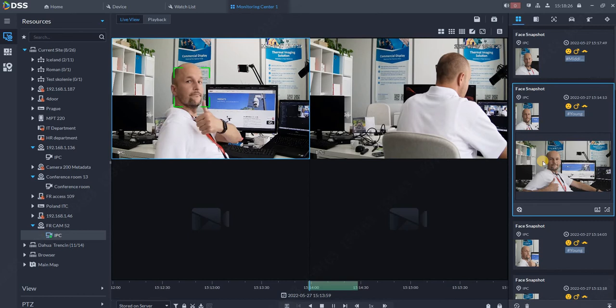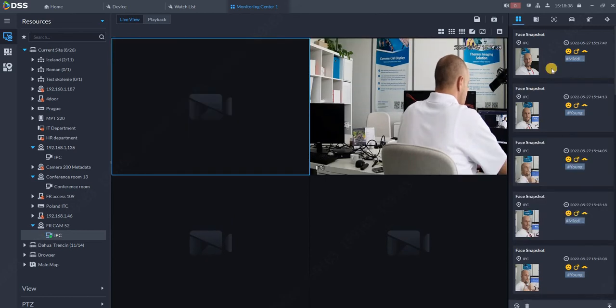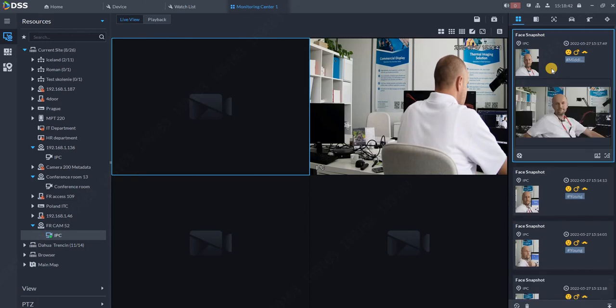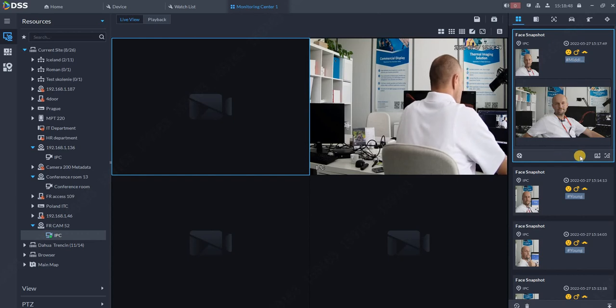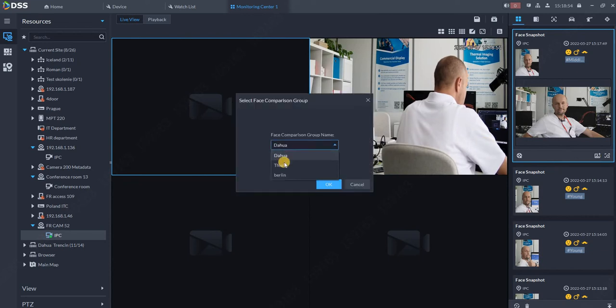Everything is working. This is because we want to make the work for the operator very easy and fluent. Now let's say you want to register some of the faces. For example, I want to register this guy because he looks suspicious to me, so I can register him into one of my databases.